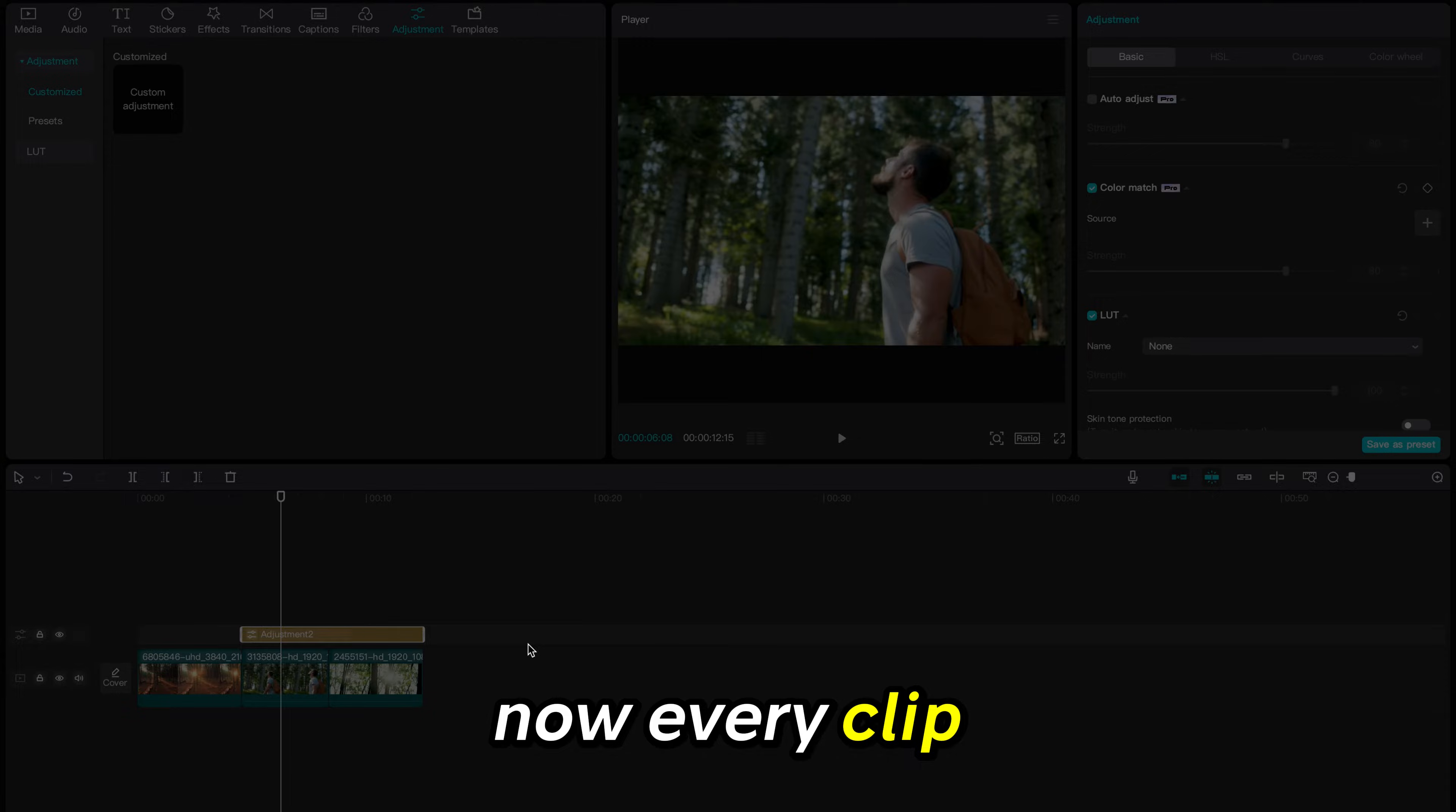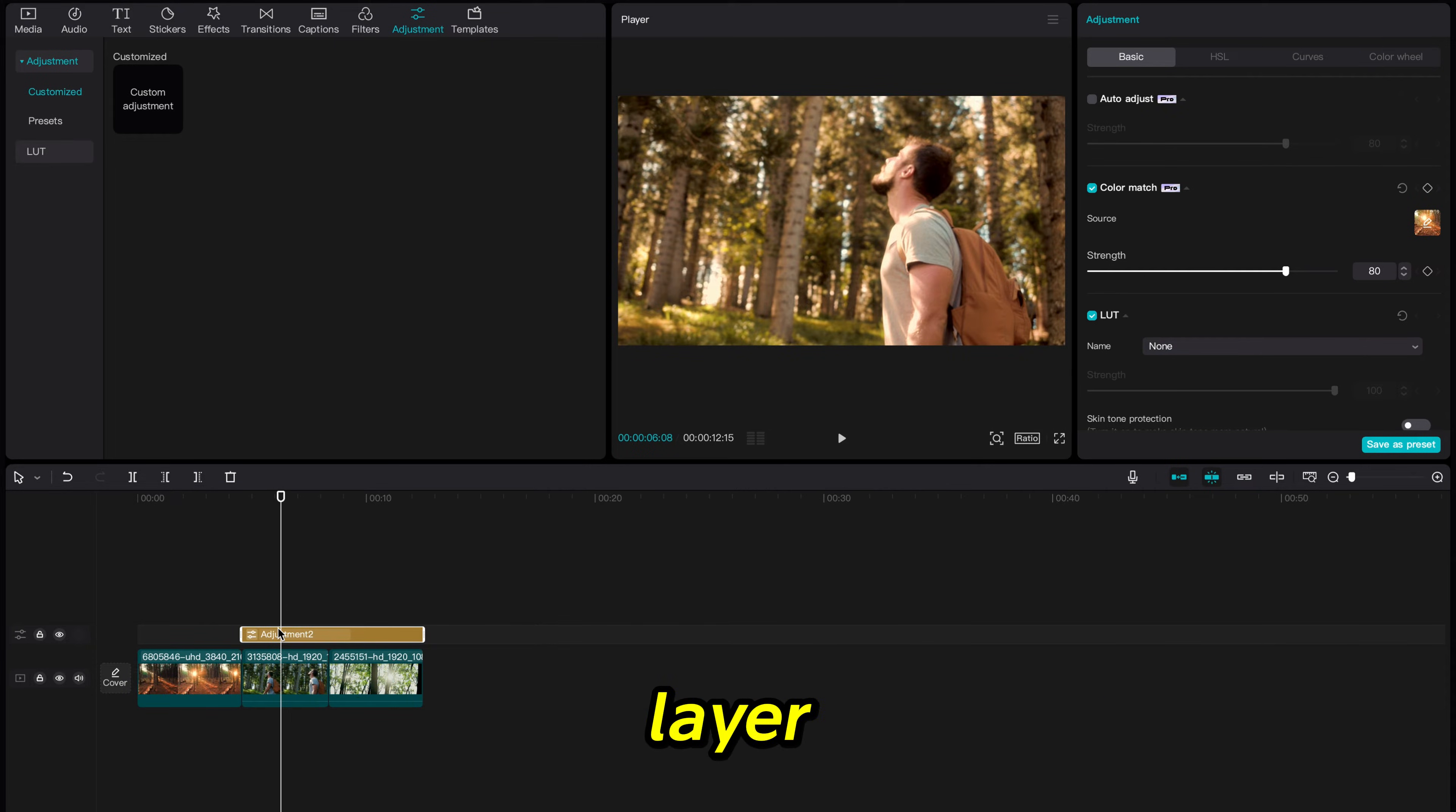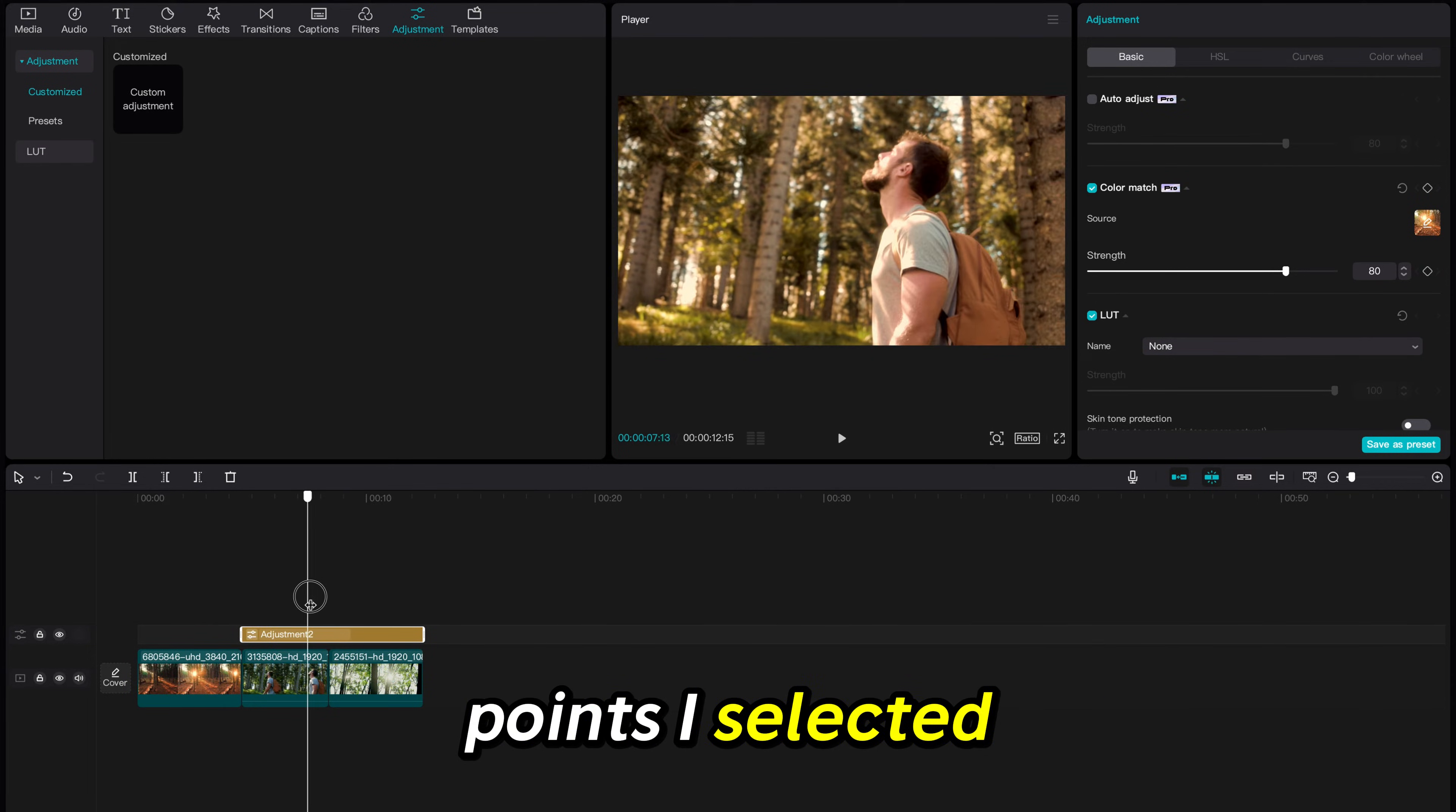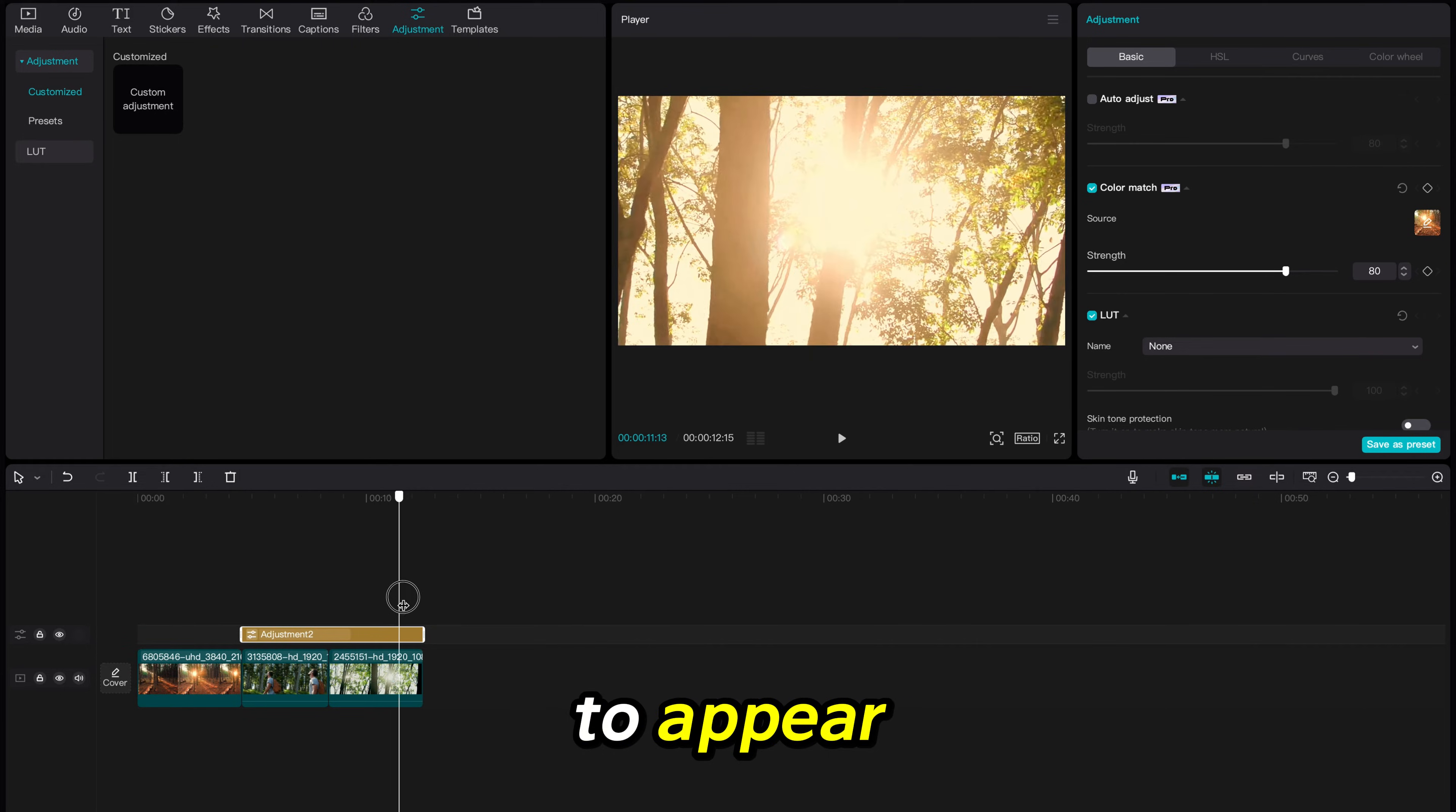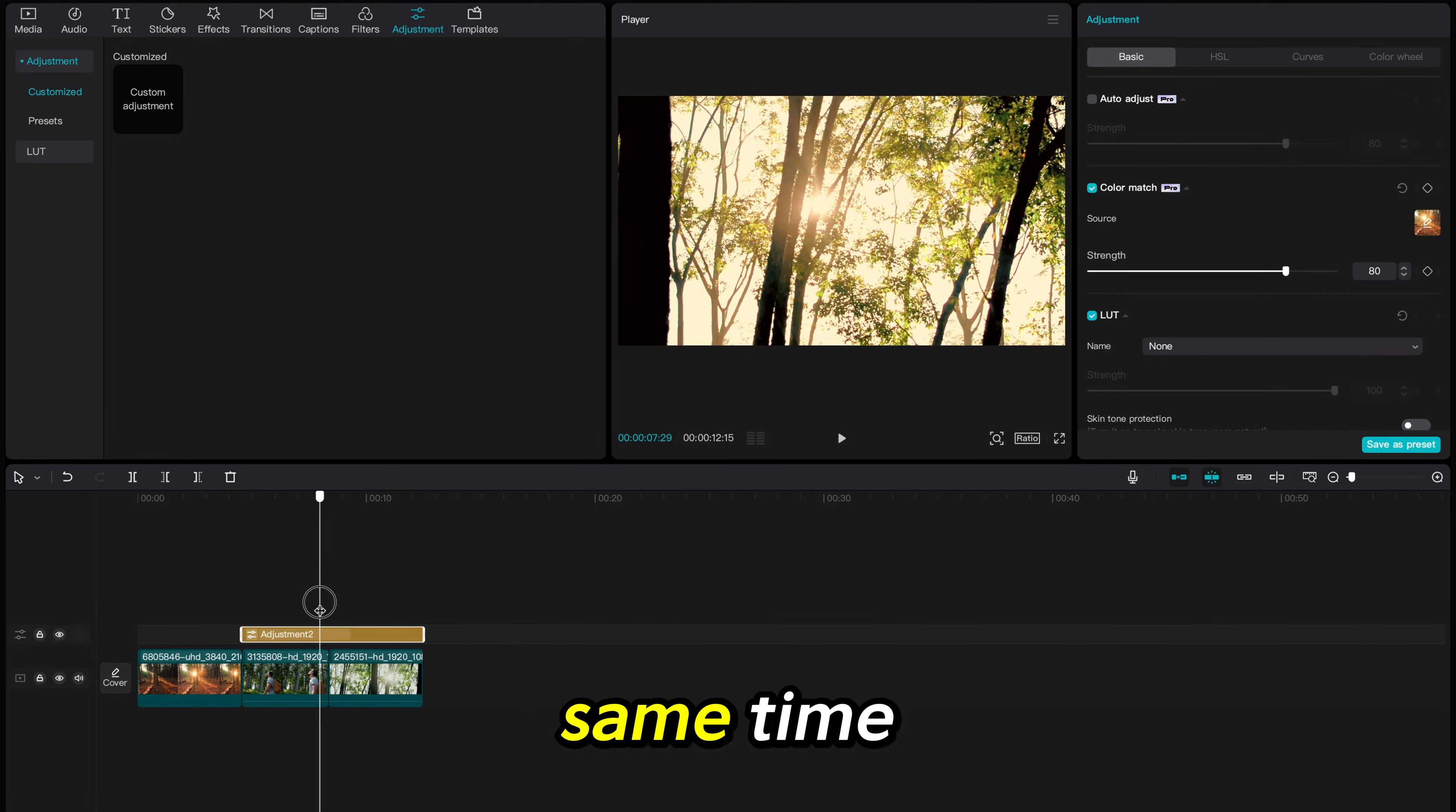Now every clip underneath the adjustment layer will be color matched to the point I selected. This will cause all my clips to appear as though they were filmed at the same time.